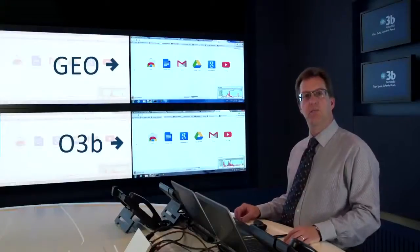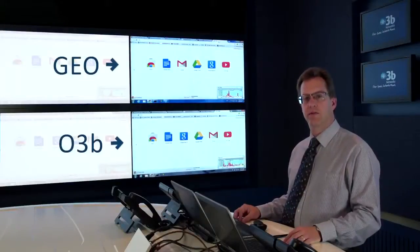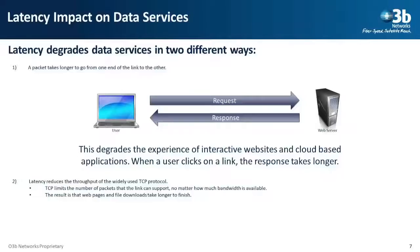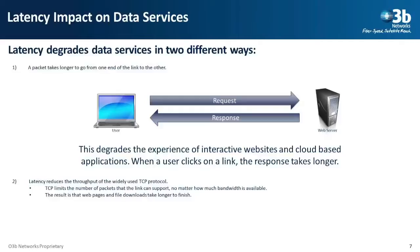So latency impacts data services in two ways. First, a packet takes longer to go from one end to the other and return. This is going to impact all interactive services where you're waiting for a response from the other end. The other is the way that delay impacts the widely used TCP protocol. This impacts the speed that can be achieved by different services.